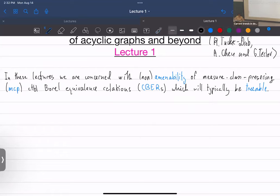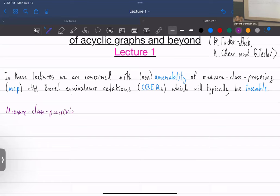There is a characterization in the measure-preserving setting, and our main result is that we find the characterization in the quasi-measure-preserving setting — the setting where only null sets are preserved but the measure changes. Today's lecture will mostly consist of defining every term appearing in the first two lines.